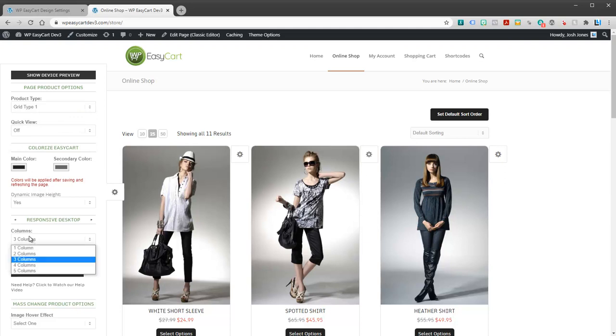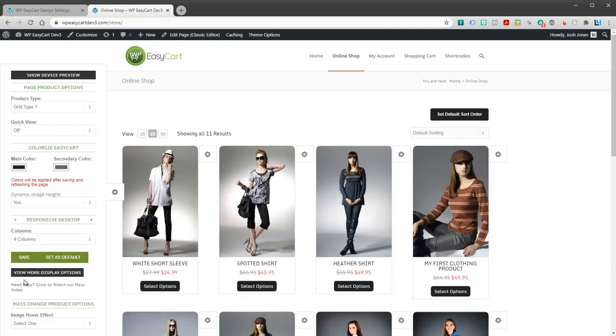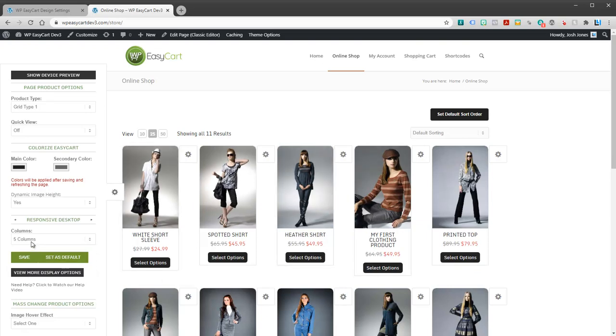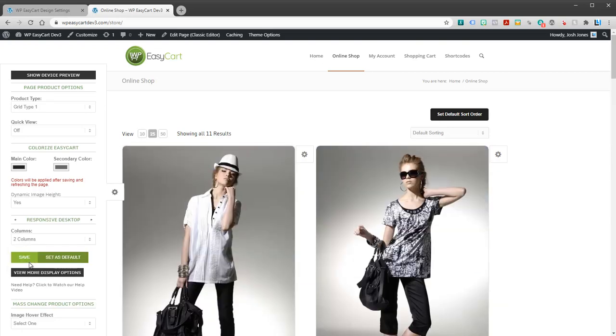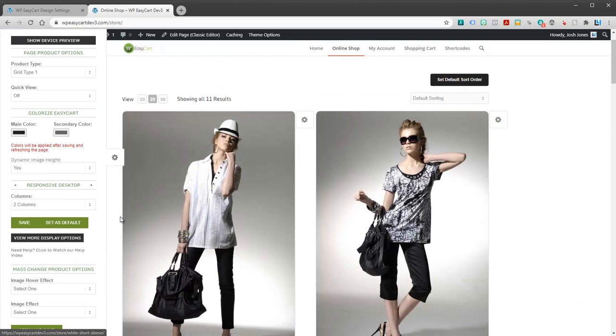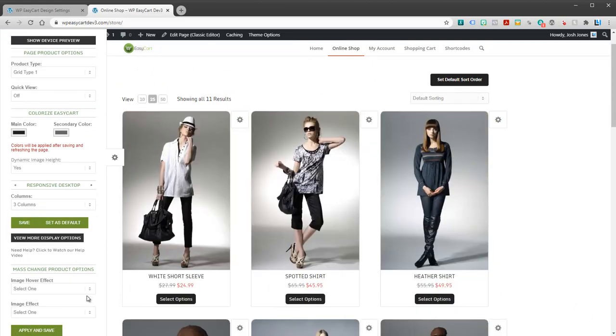But right here is columns. Maybe we want to make this four columns. Five columns. You can see the images get smaller. And so on and so forth. It just really depends on what you're looking for and what looks best in your theme. I'm going to go ahead and leave this let's say on three columns.